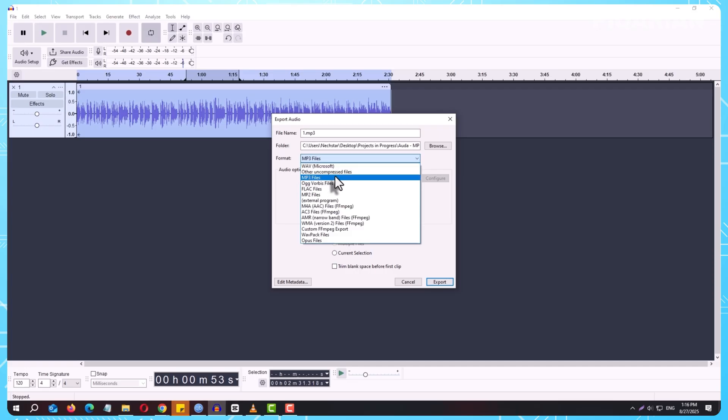WAV, on the other hand, is uncompressed and gives you maximum audio quality. The trade-off is that the files are much larger. WAV is the way to go if you're archiving a project, sending it for professional mixing, or you just want the best possible sound without worrying about size.